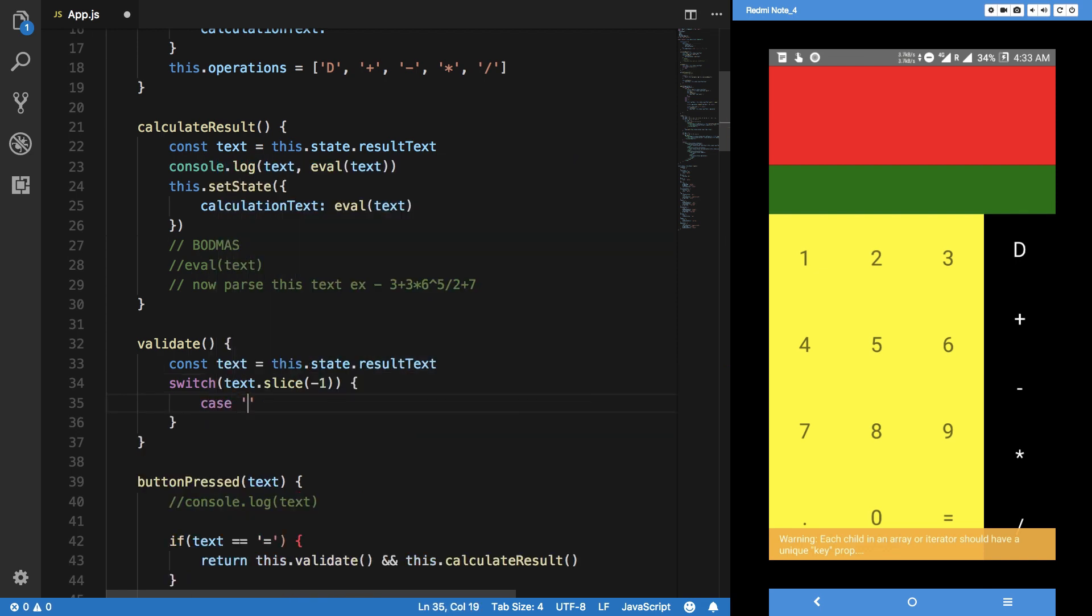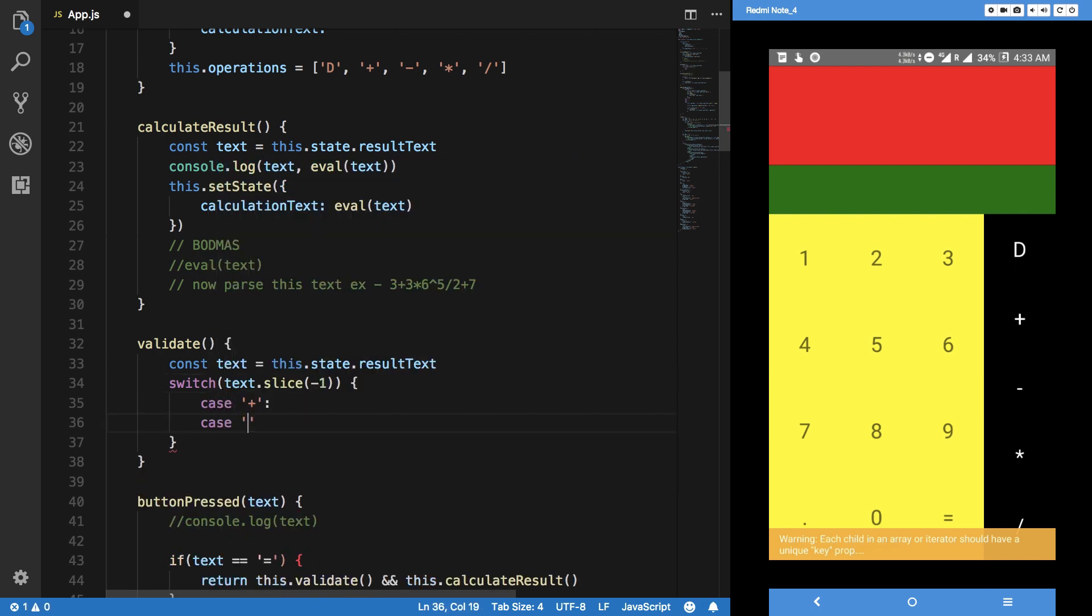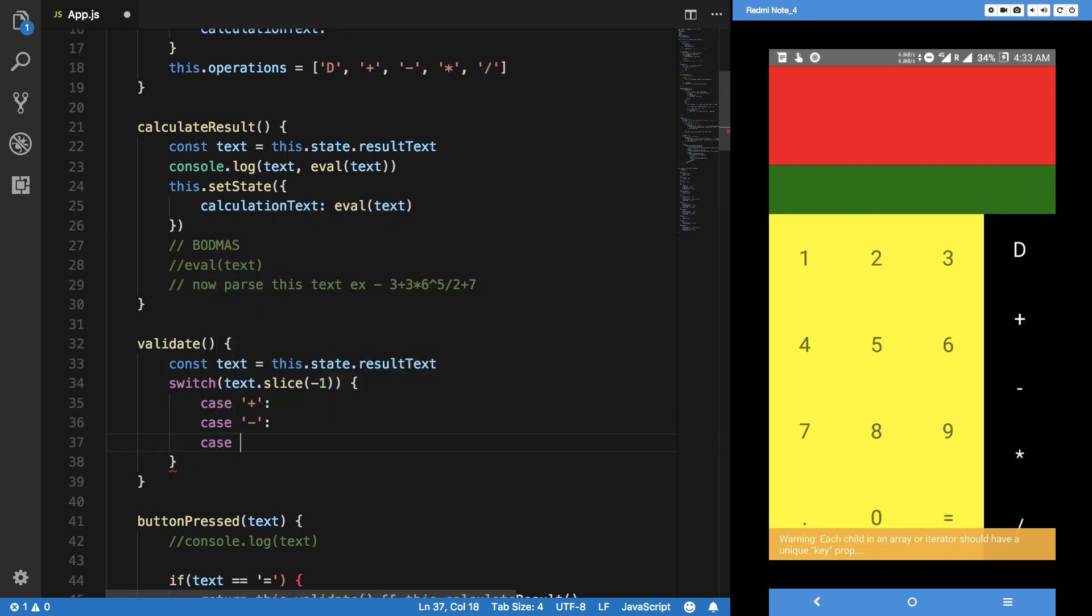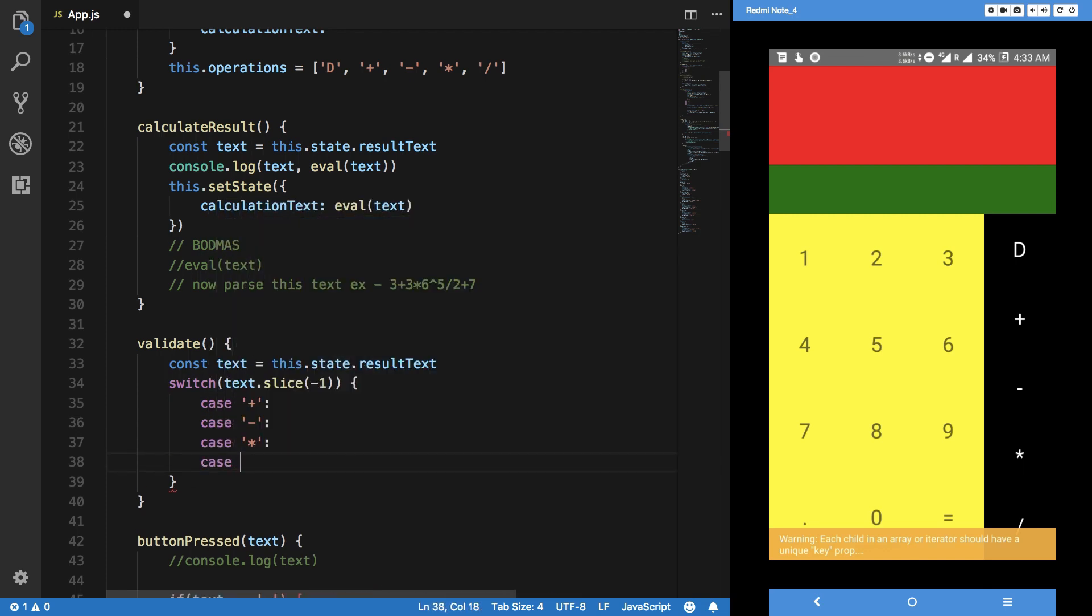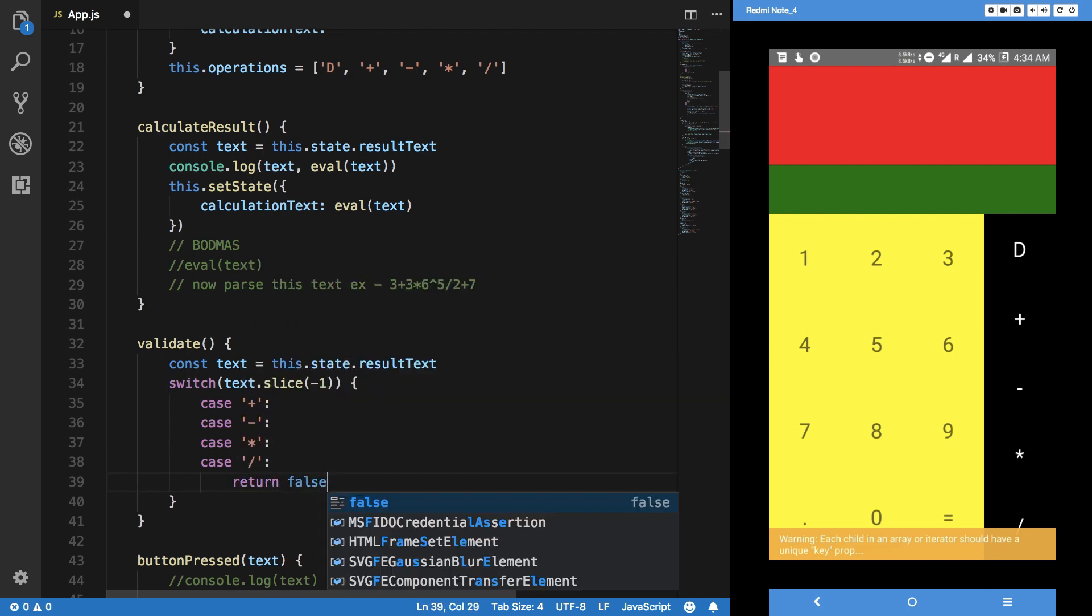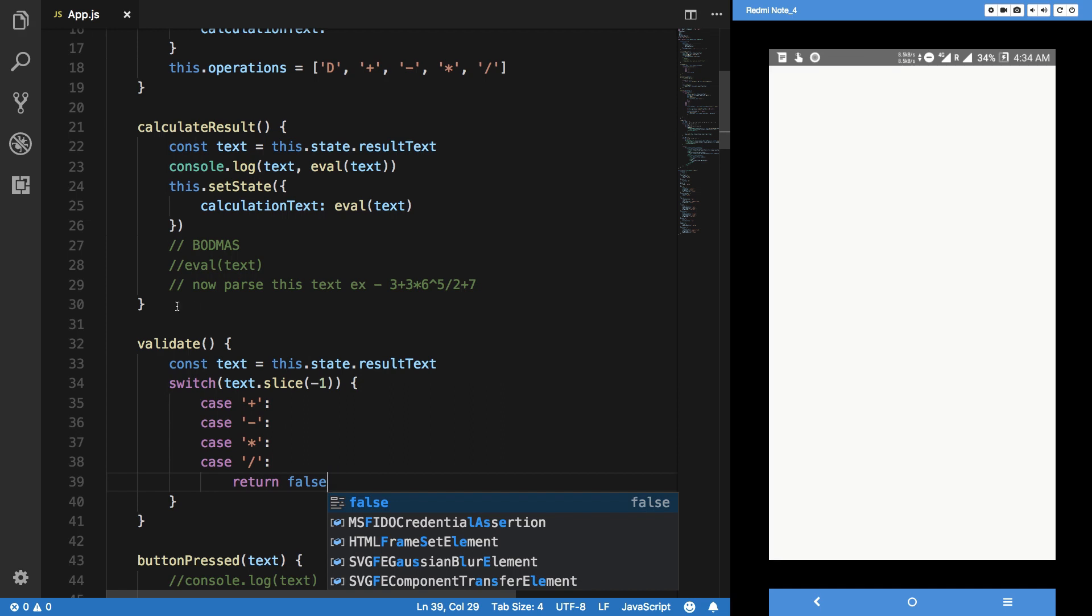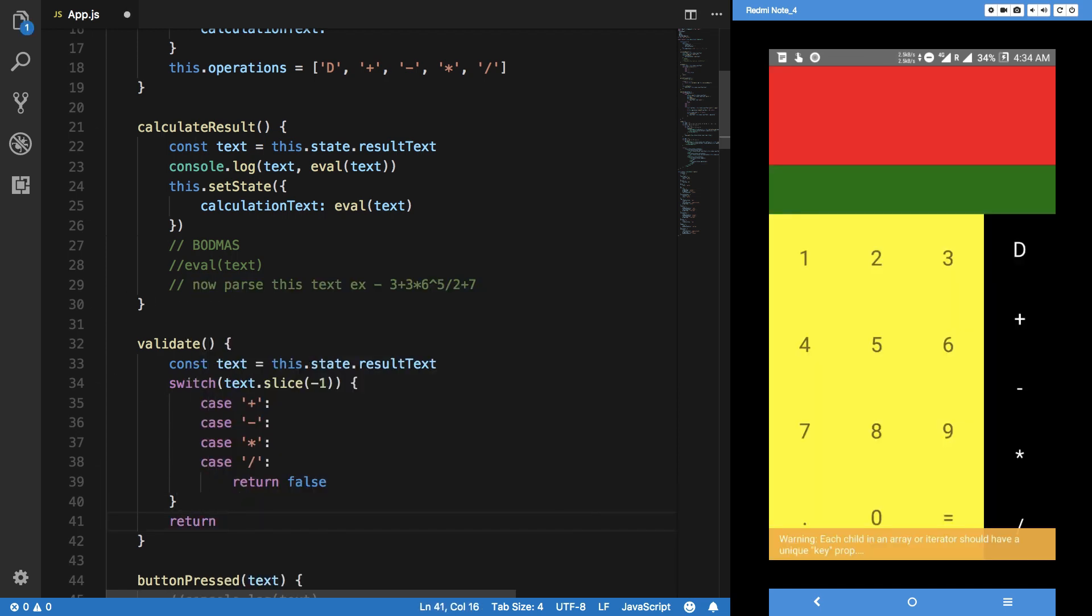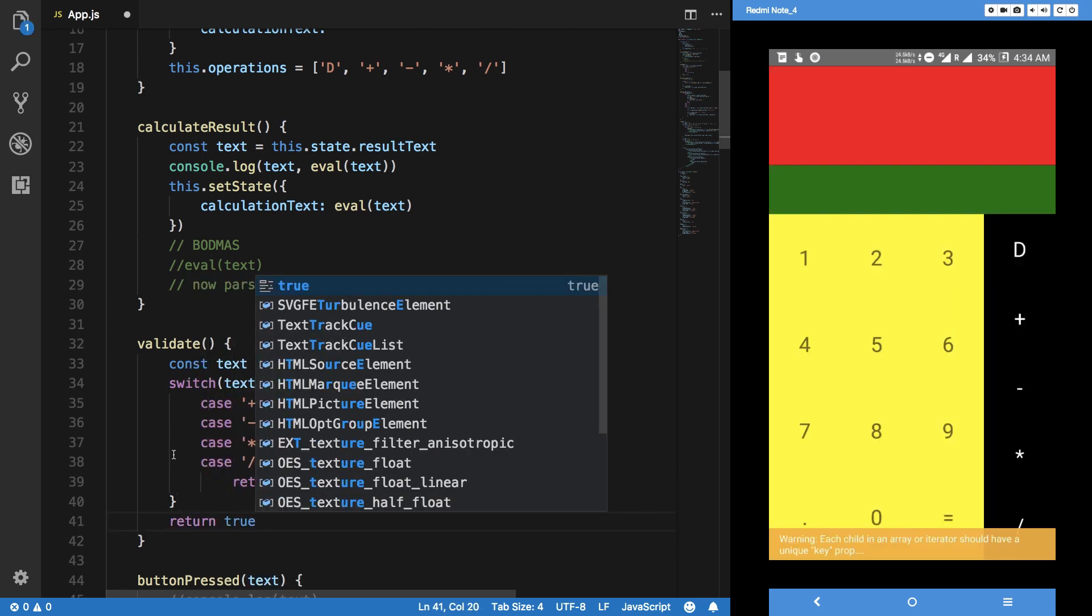Case plus, case minus, case multiplication, case division. And we just return, return, return false, and return true otherwise.